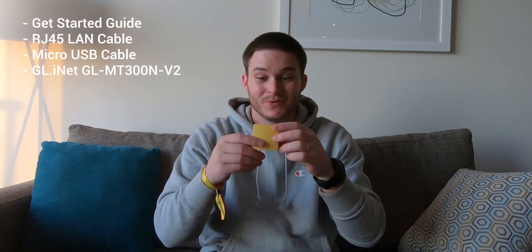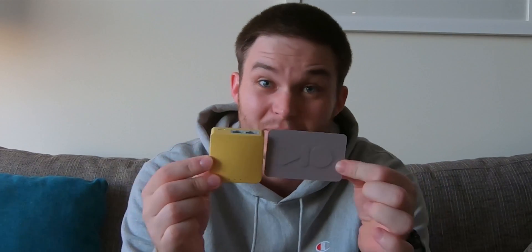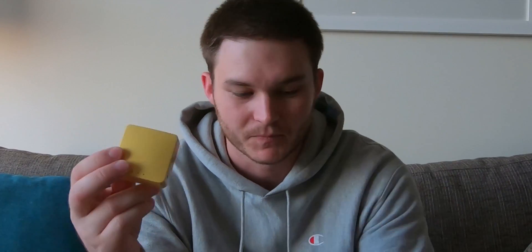It is so small. There's a business card. That's the router. It is the same height as a business card. It won't fit in your wallet because it's a little bit thicker. But that's not bad. That's pretty cool.